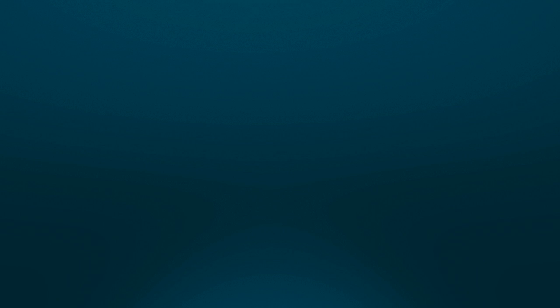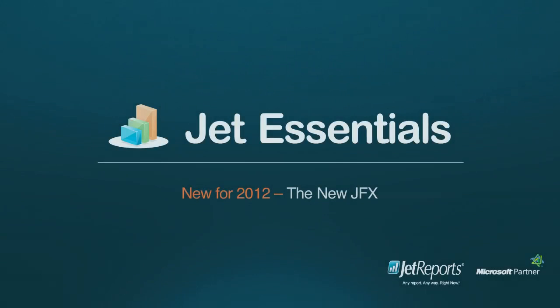Thank you for watching, and we hope you enjoy the new JFX.